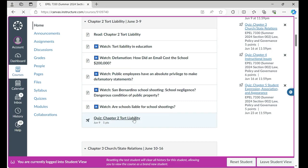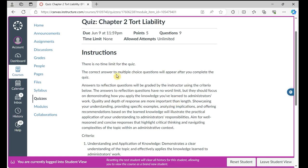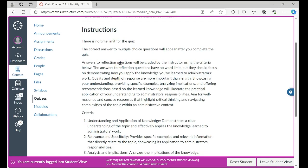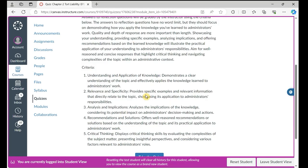We click this link and go into the quiz. You will see my instructions. There is no time limit for the quiz. The correct answers to multiple choice questions will appear after you complete the quiz. The last quiz question is usually a reflection question. Answers to reflection questions will be graded by the instructor using the criteria listed. The answers to reflection questions have no word limit, but they should focus on demonstrating how you apply the knowledge you've learned to administrators' work. In your answers, you have to provide specific examples, provide analysis of the implications of applying that knowledge, make recommendations, and demonstrate your critical thinking.